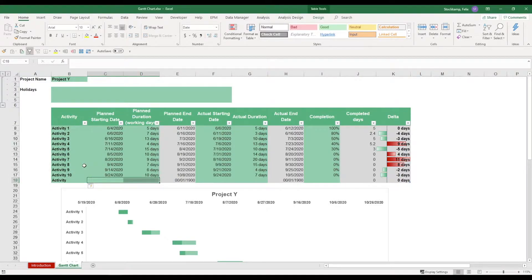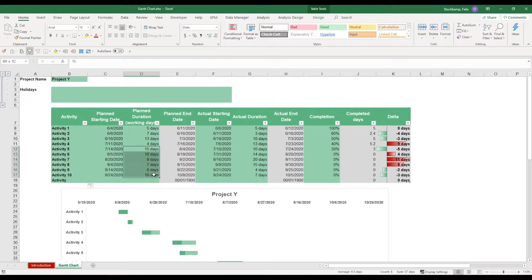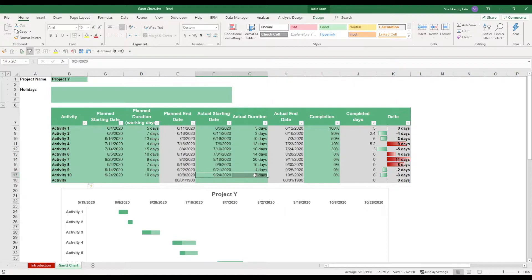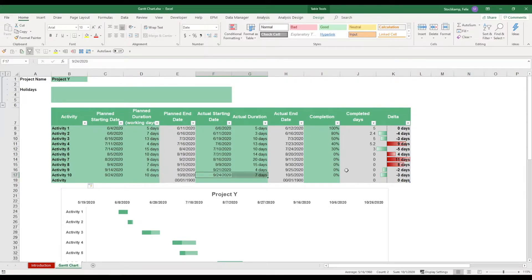You populate the planned starting date, the planned duration, and these formulas will update automatically. You add the actual starting date and the actual duration, so sometimes the actuals don't come in quite as planned.